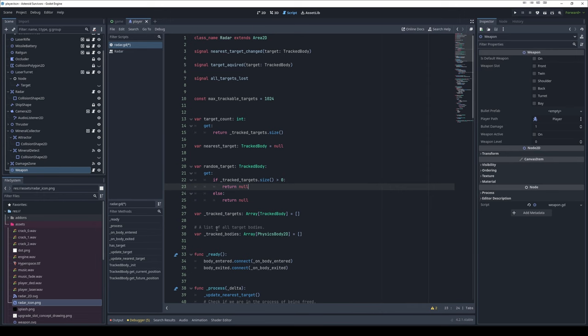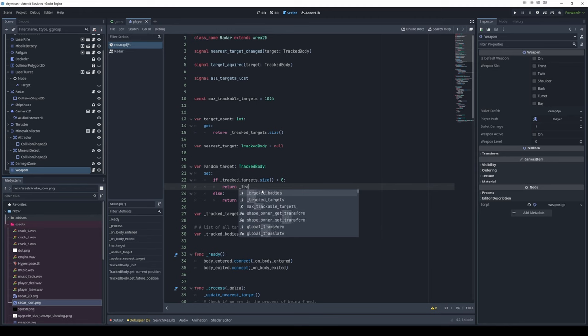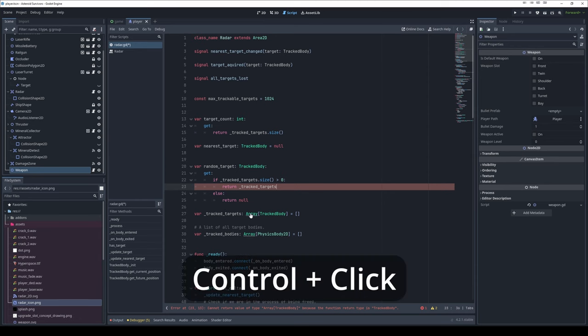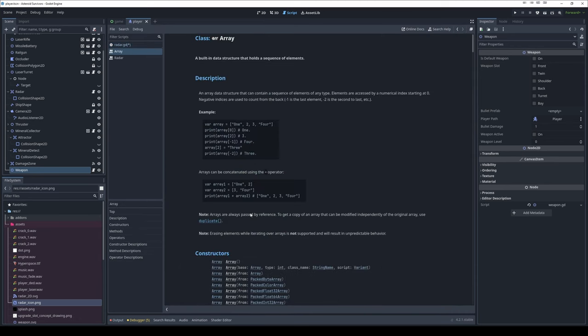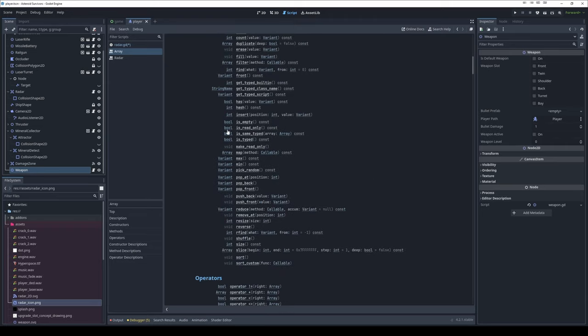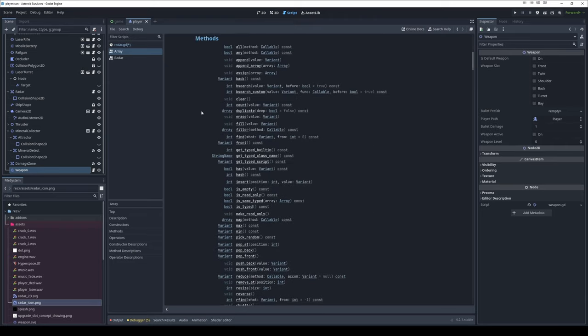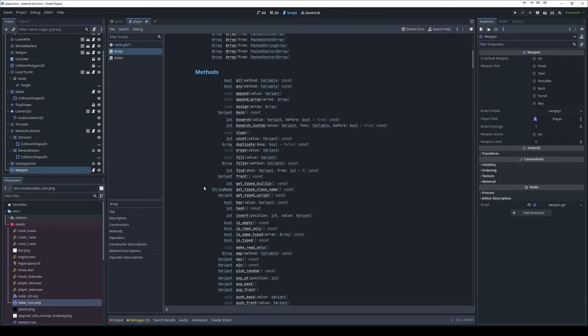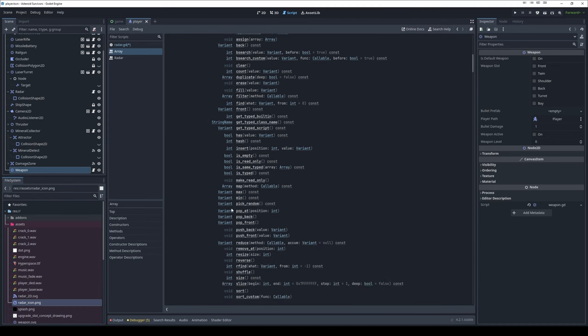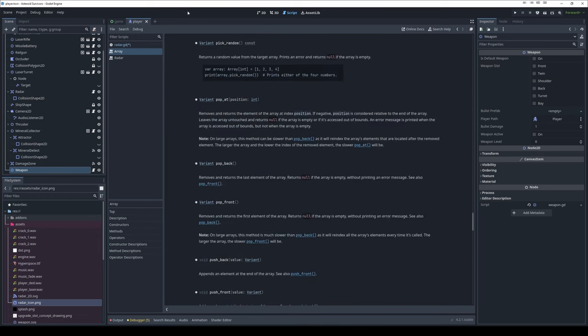I want to quickly show an example of how this might be useful. I had a question - I have an array here and I would like to get a random element out of that array. I feel like this should exist, but I'm not sure what that method would be called. So I'm going to hold control and click on the array here and it'll take me to the documentation right here inside the engine. I'll scroll through to see if there's something that includes the word random, and there is a function called pick random. That sounds like it might be what I want. It returns a random value from the target array, which is exactly what I was looking for.